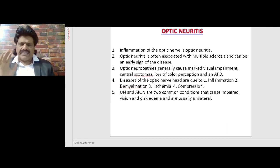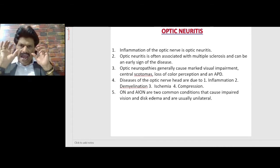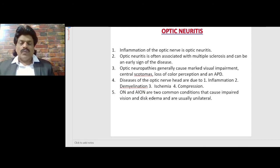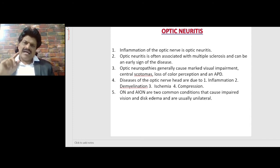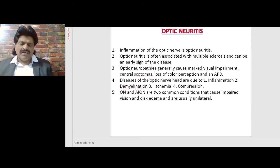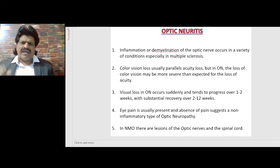Optic neuritis and anterior ischemic optic neuropathy are the two common conditions that cause impaired vision and disc edema, and are usually unilateral — unlike papilledema of raised intracranial tension, which is usually bilateral. Inflammation or demyelination of the optic nerve occurs in a variety of conditions, especially in multiple sclerosis.